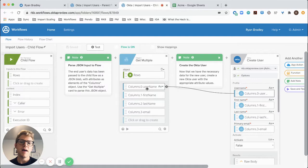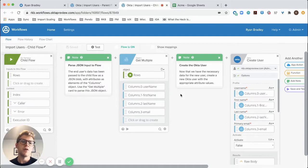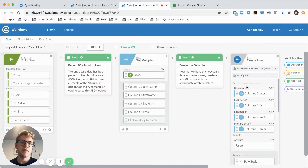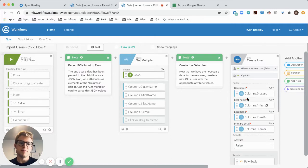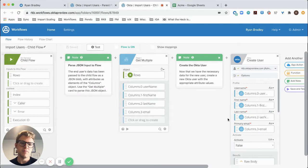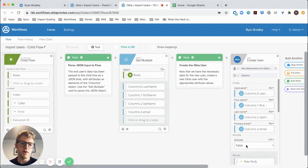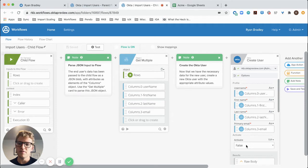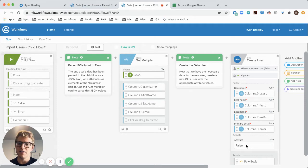Then I map these inputs to the appropriate attributes for the Okta user in the Okta user create card. User name to username, first name to first name, and so on. I've also specified that I do not want to activate the user right now because I want my admin to do that later on.